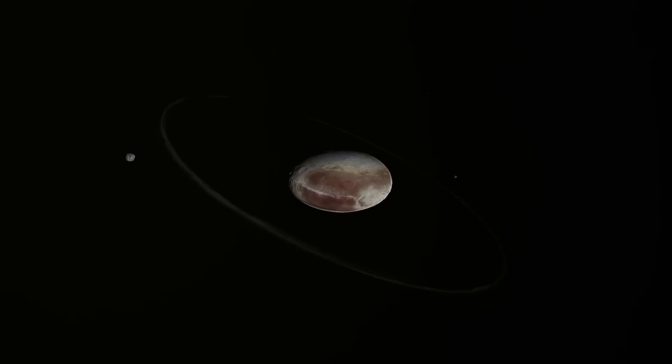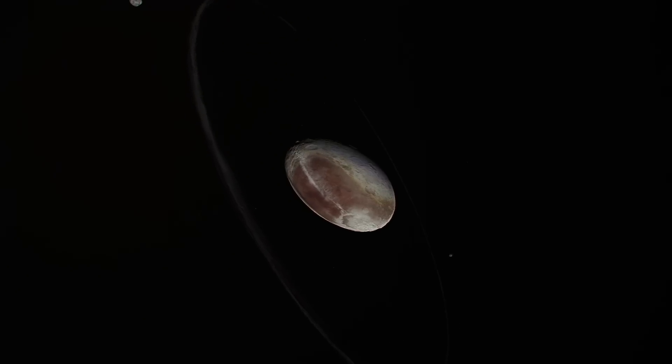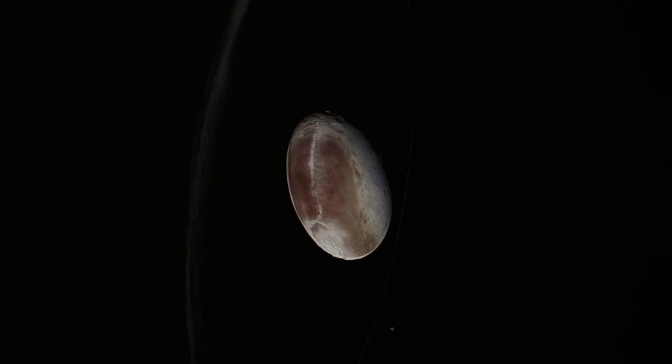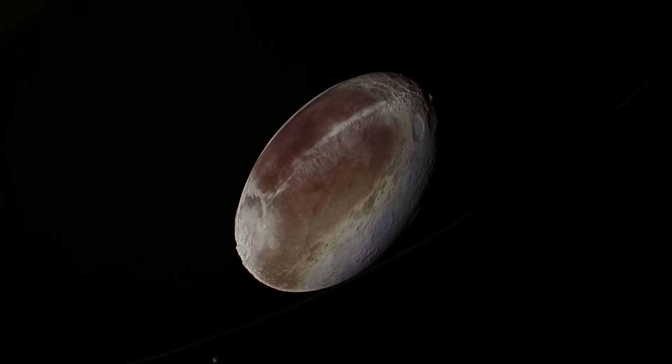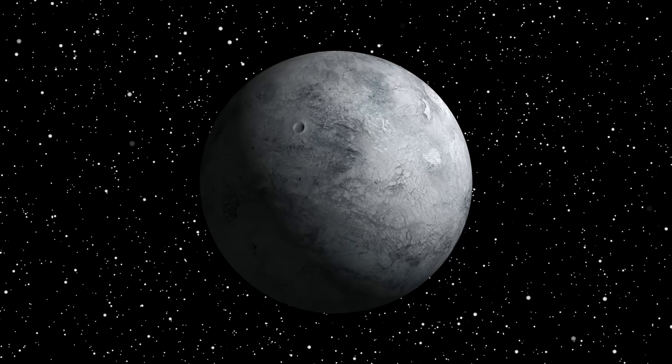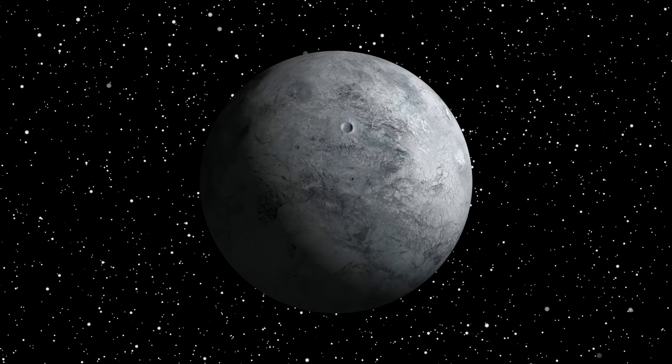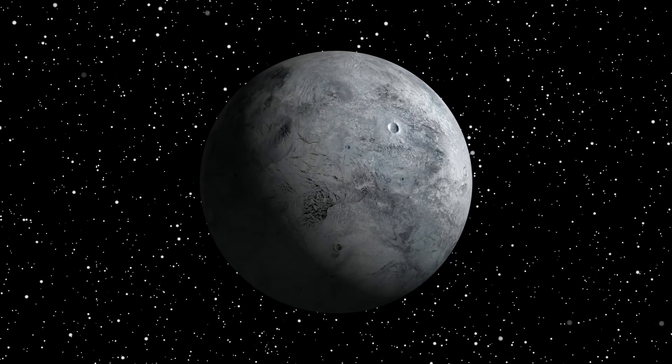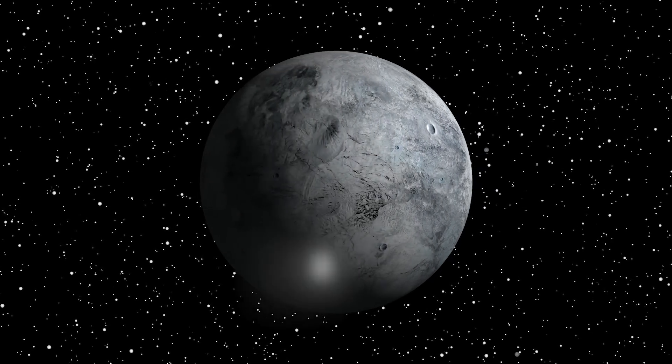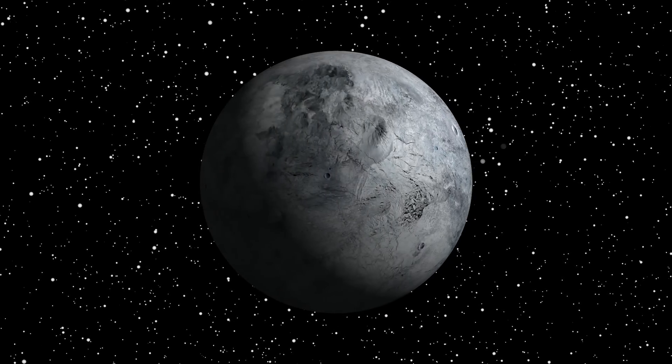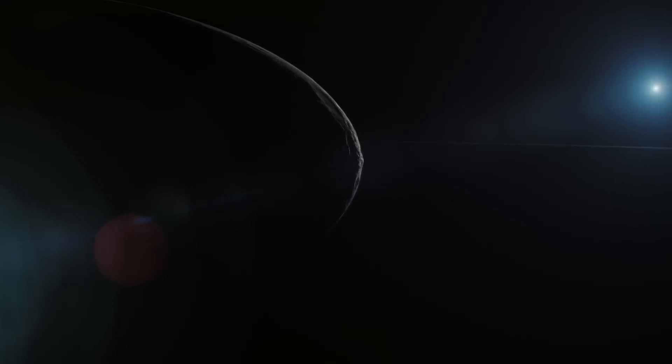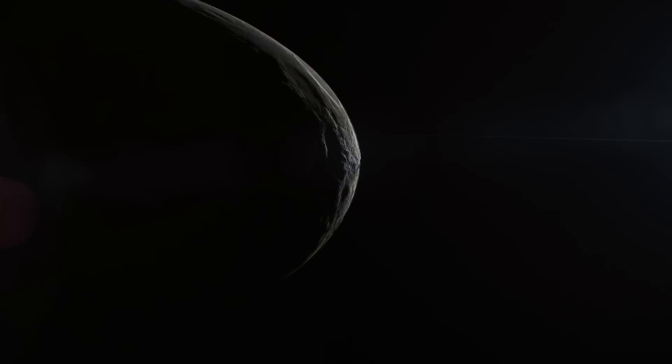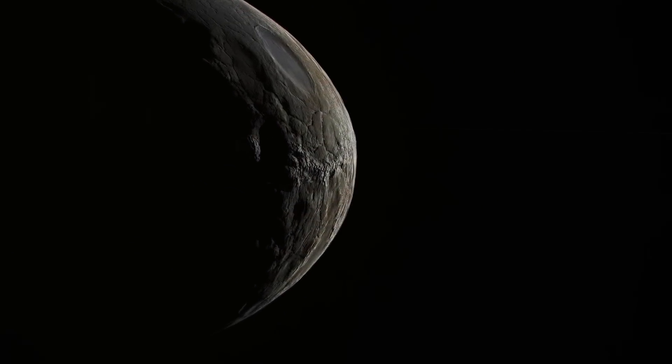A decidedly eccentric orbit, but one that nonetheless places EL61 in the category of so-called classical KBOs, which differ from scattered objects, a category to which the more famous Eris belongs, i.e. those KBOs with highly elliptical and highly inclined orbits, probably thrown into their present orbits through gravitational interactions with giant planets.